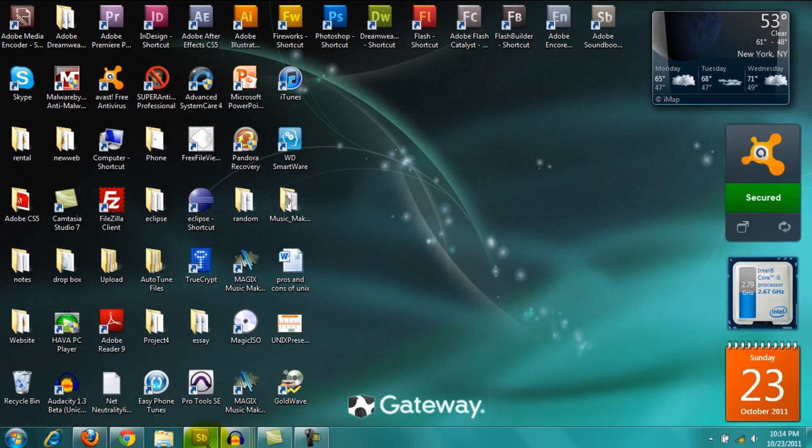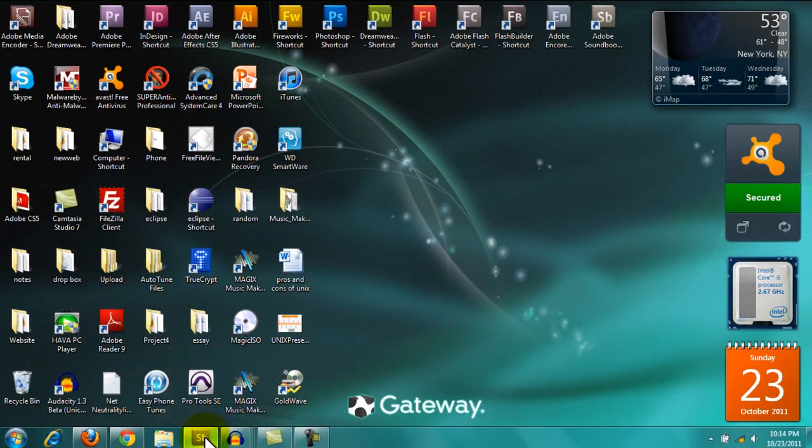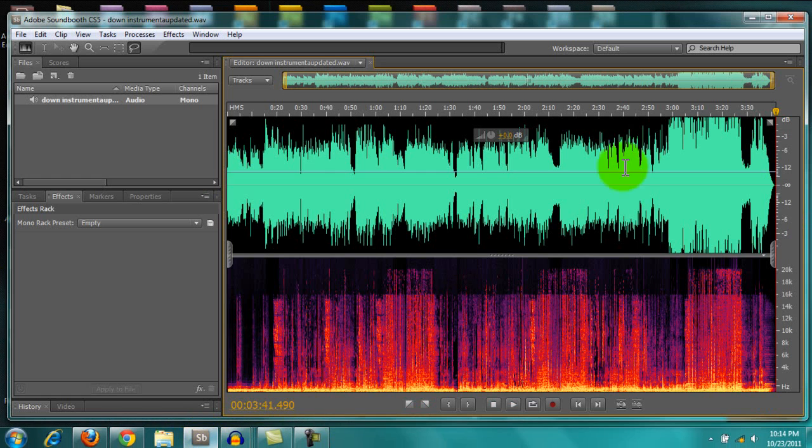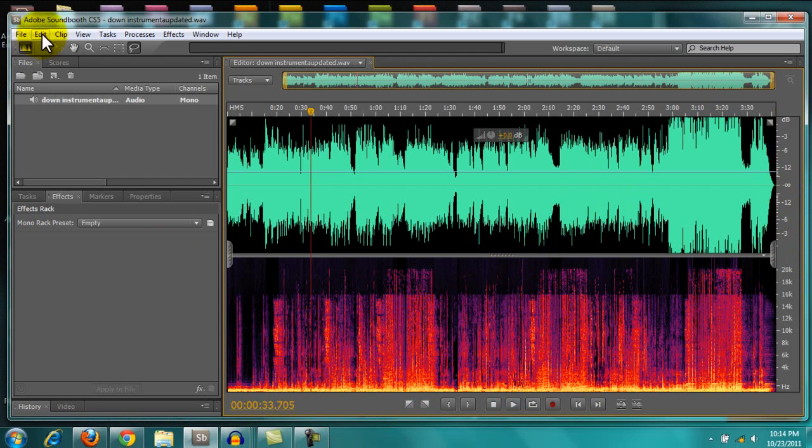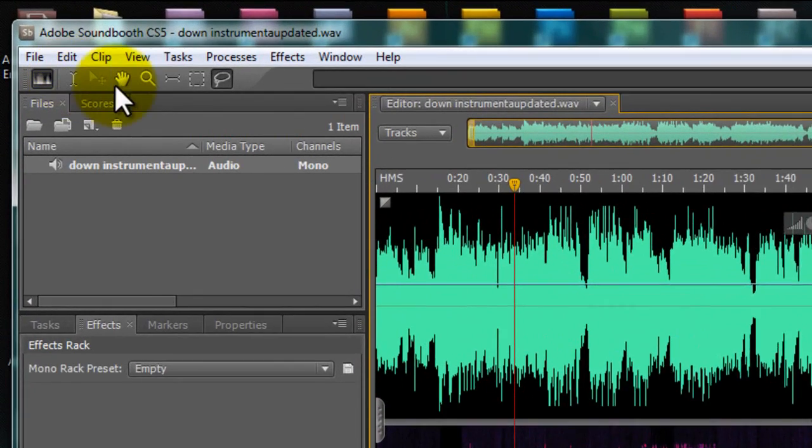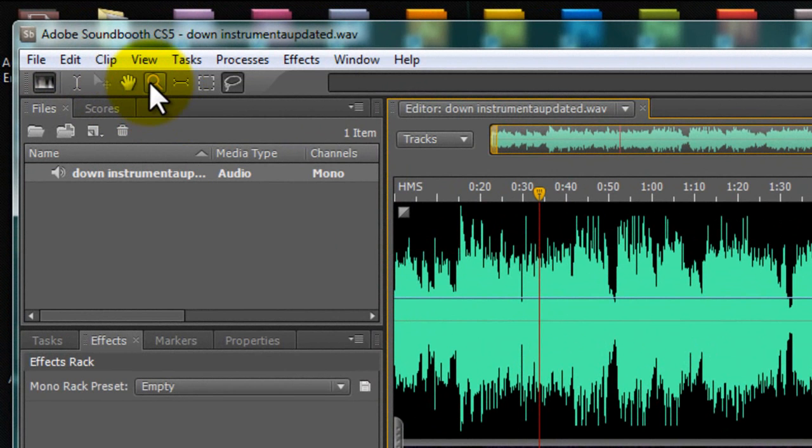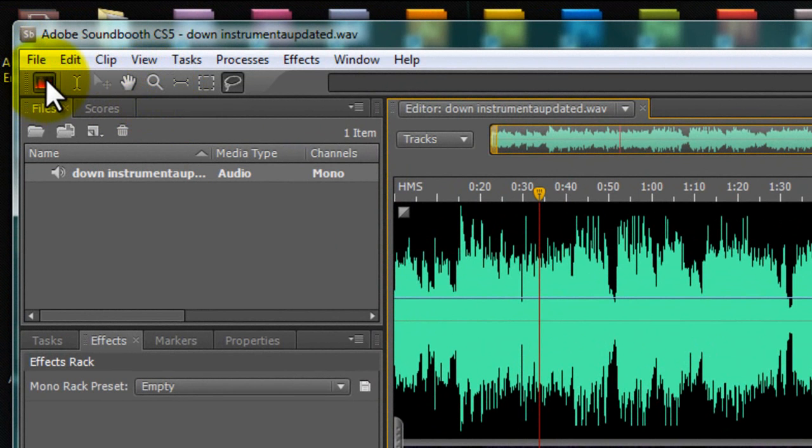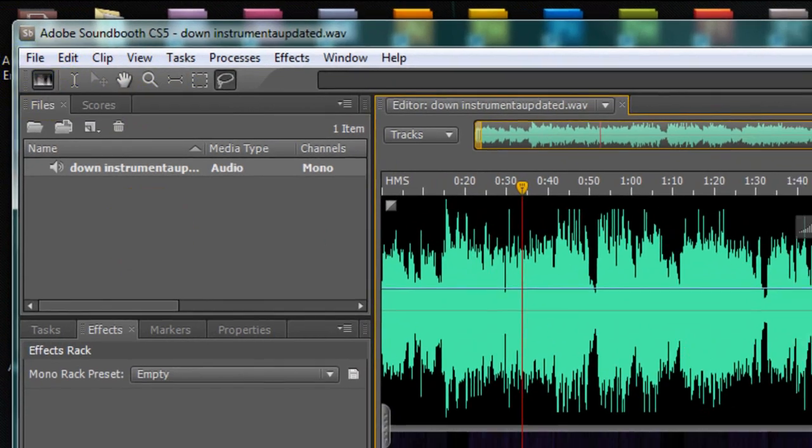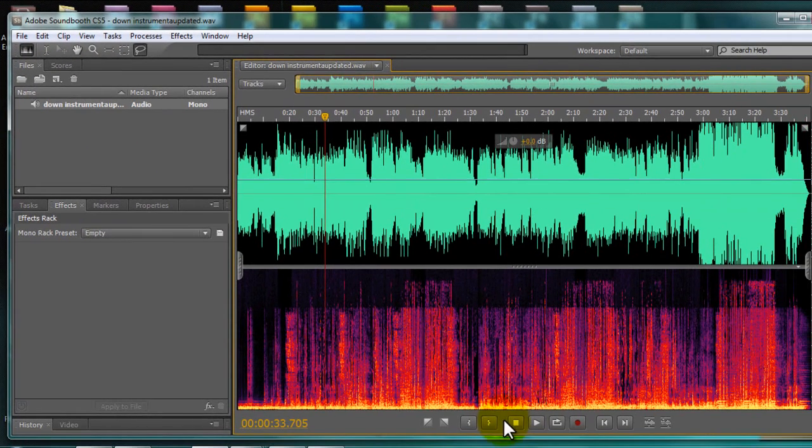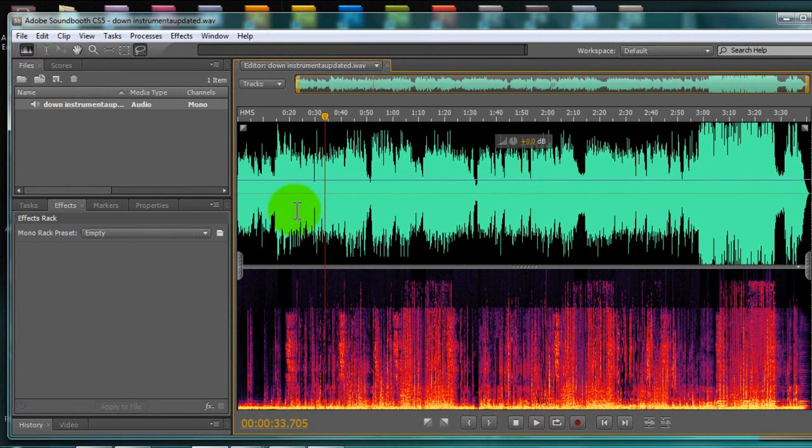So, let's try and figure out how to get rid of them. So, in Soundbooth, there's other method, other software you can use, but I like Soundbooth. But, there's other software that have the spectral frequency display. But, this is the software I'm going to be using.